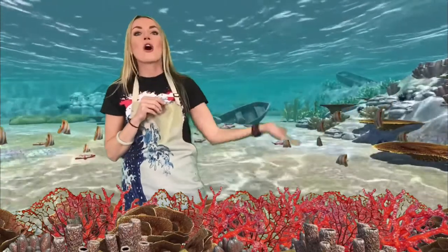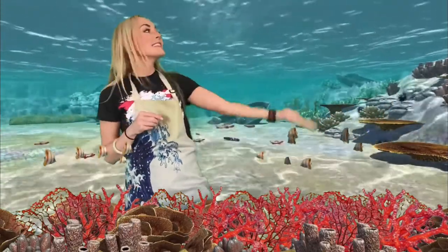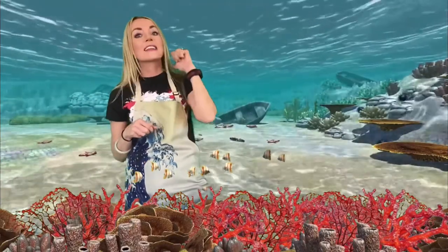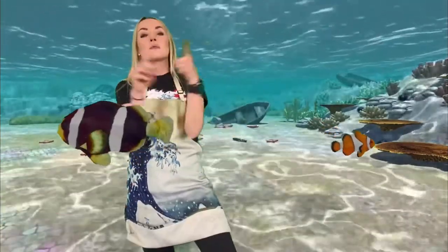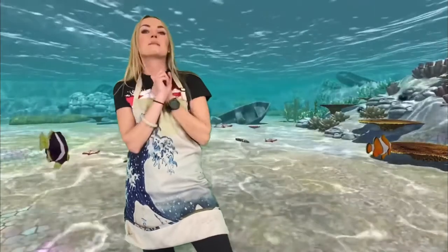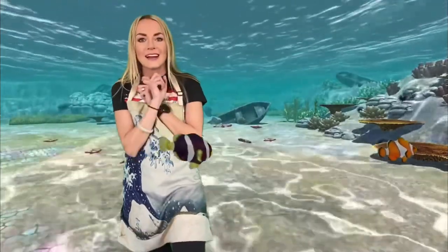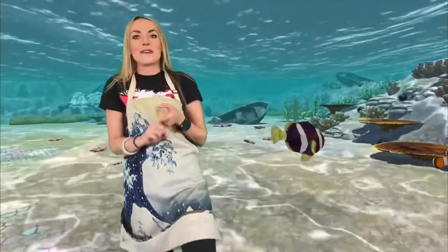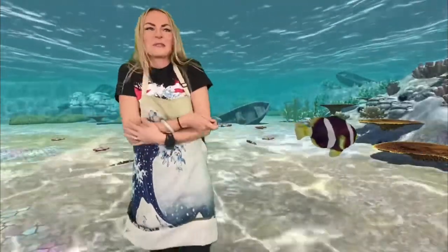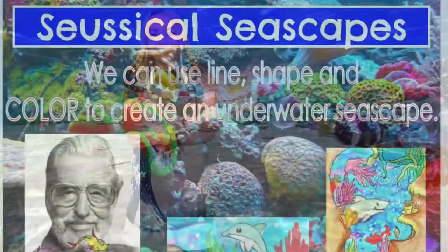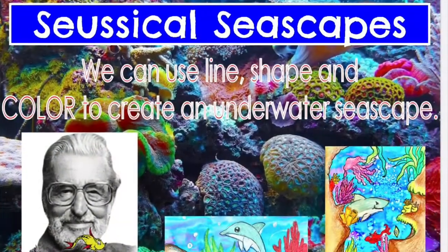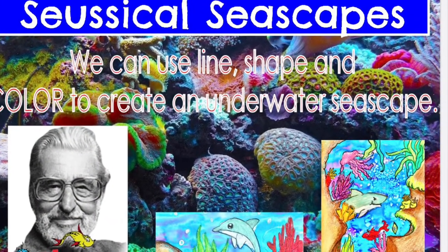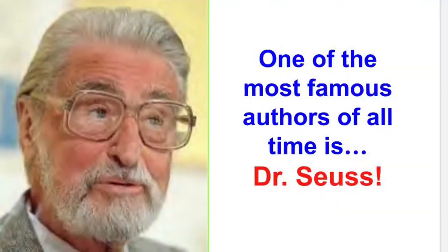So now that we've learned all about coral, let's dry off and head back to the art studio and learn about color so that we can combine these to make our own amazing underwater seascape. I decided that I wanted to make my seascape a Seussical seascape, inspired by the amazing Dr. Seuss.